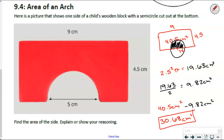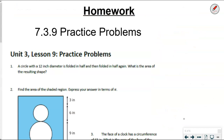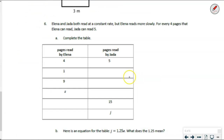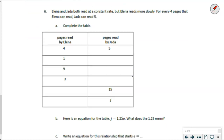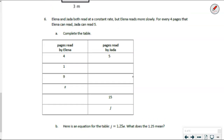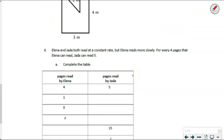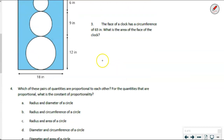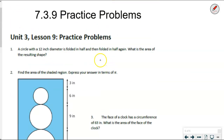That is it for today's lesson. Your practice problems are the Lesson 9 practice problems — a lot like what we have already seen. Just know that when you get to problem six, all parts A, B, and C are a spiral review covering proportional relationships. Don't be thrown off by that — it is not related to circles, but it's good to review with our RISE testing coming up. Thanks for watching and we will see you next time.